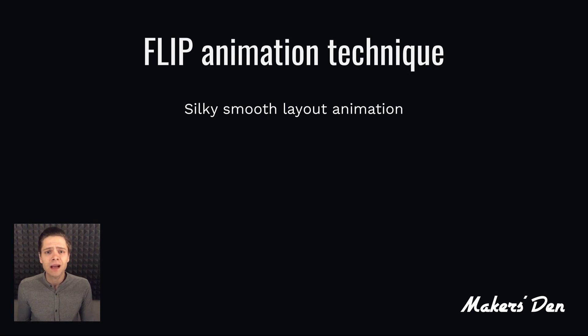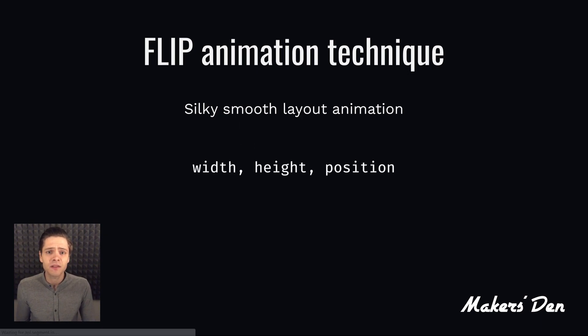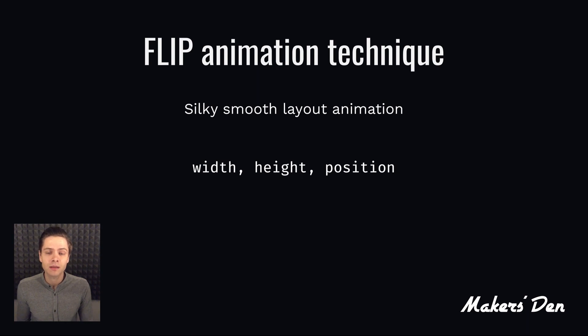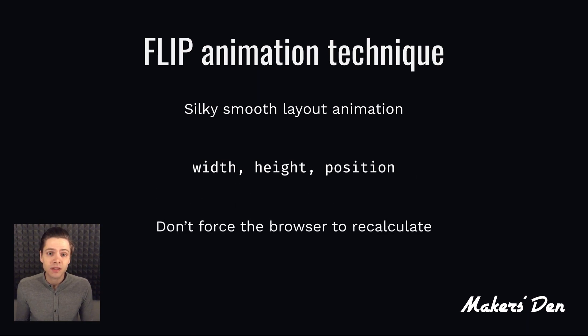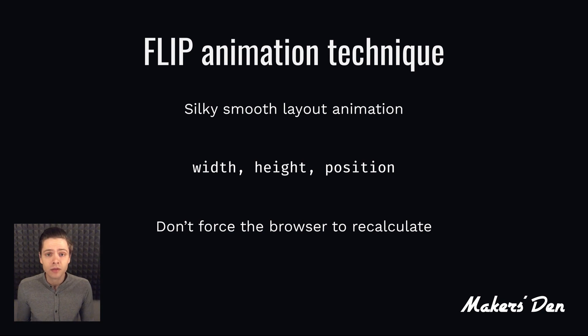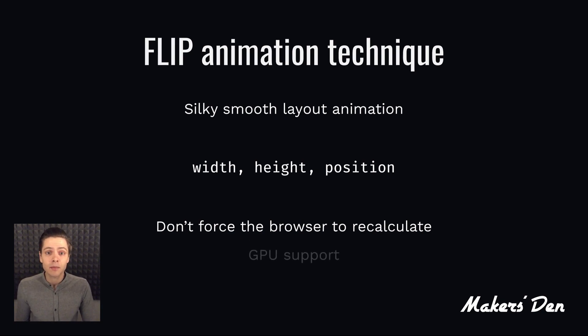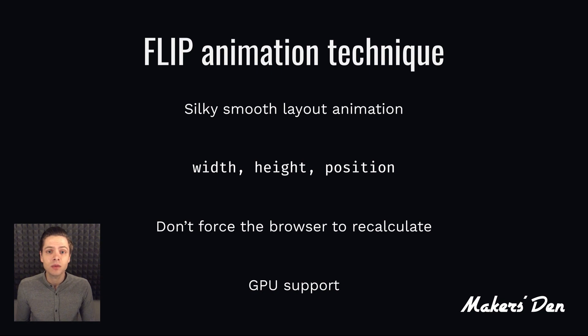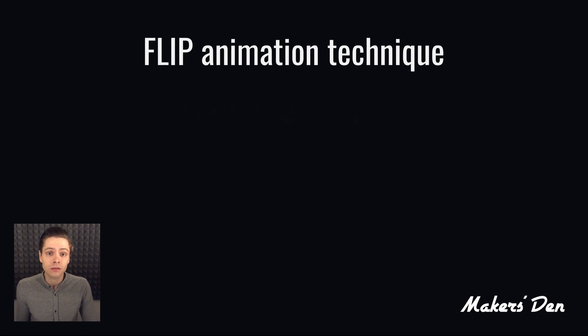The problem is animating things that affect page layout needs special attention to avoid a performance penalty. To not have the browser recalculating the whole layout on every frame, we use transforms. That way the animation can happen on the graphics card, leaving the CPU to keep doing more important stuff.